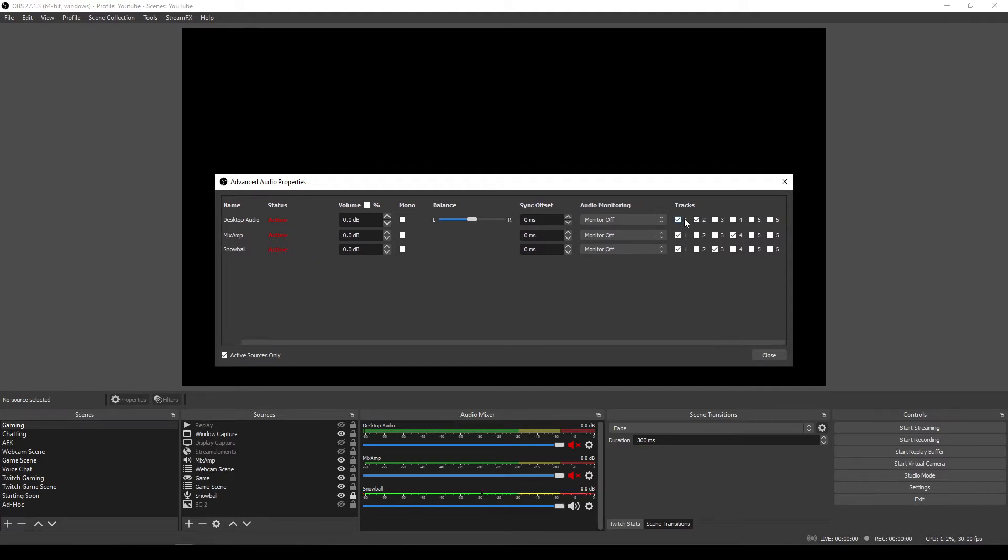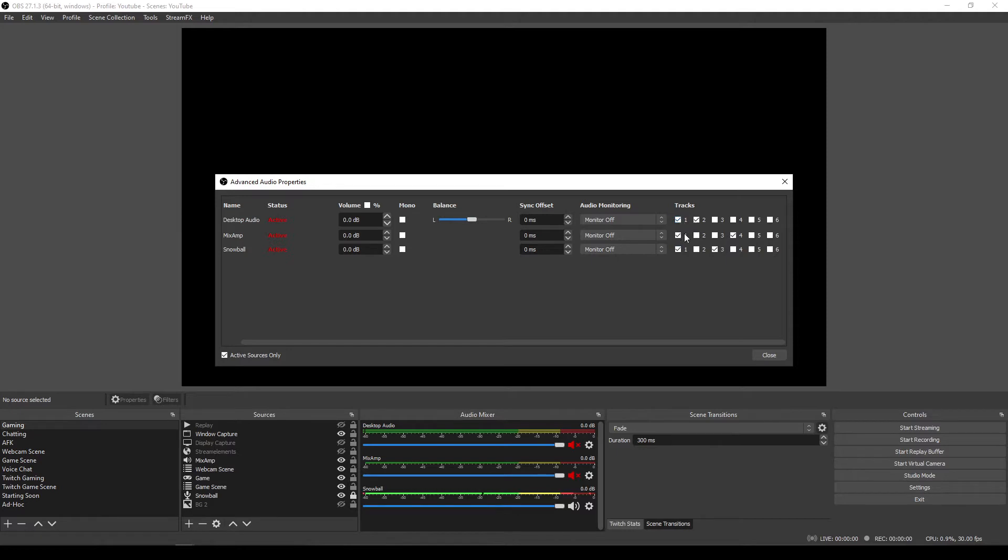So we have, so for example, I've got my desktop audio, my mix amp audio, and my snowball. So that's game sound, chat sound, and microphone sound all going through. And that will be what is on the live stream because they're all set to track one.